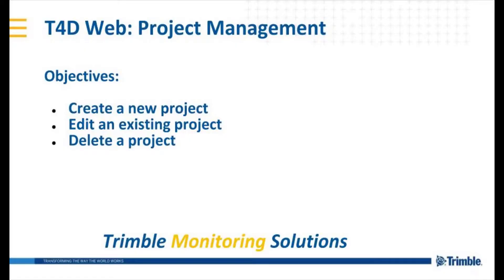Welcome, everyone. In this video, we're going to cover the project management pages in T4D Web. We're going to cover how to create, edit, and delete a project.